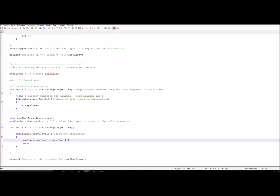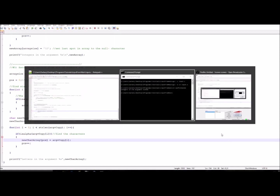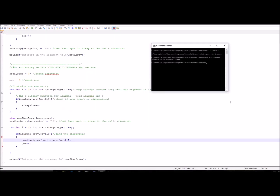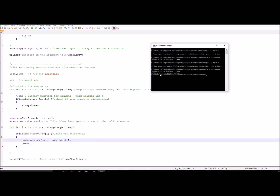After the loop completes, print out the new string. Running this on the same mixed input, the output shows integers in the argument (1, 2, 3, 4) and then letters in the argument: a, s, d, f.